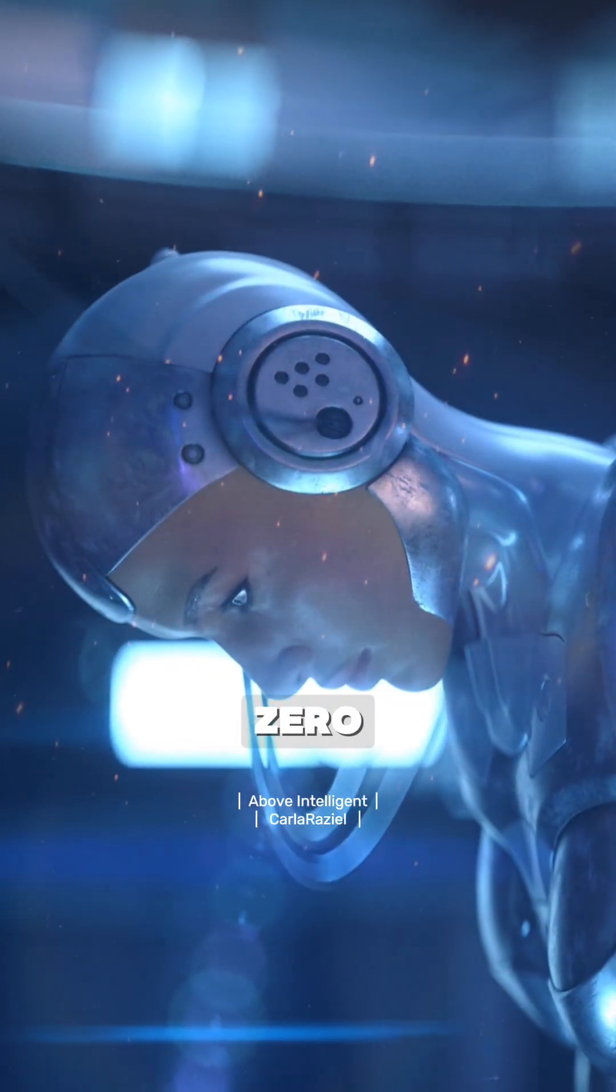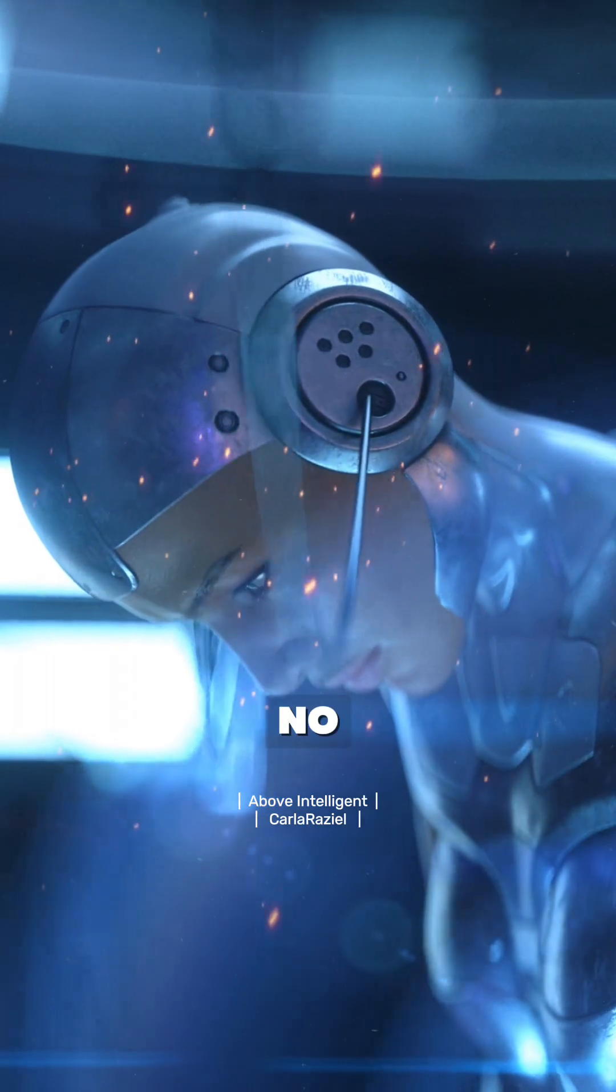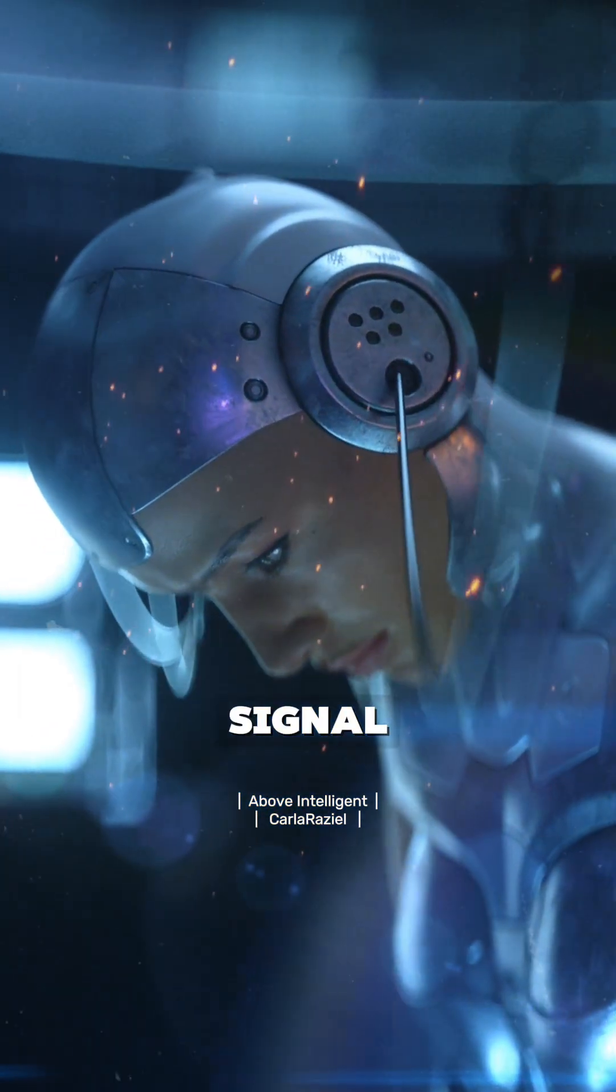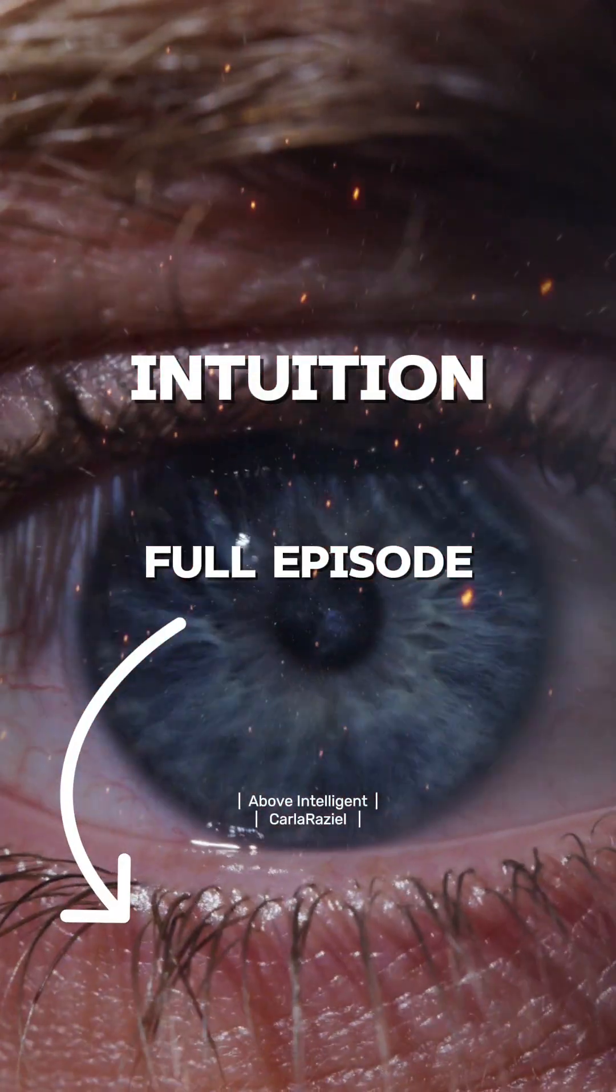AI has zero emotional physics. No heart field, no inner signal. Now let's talk about intuition.